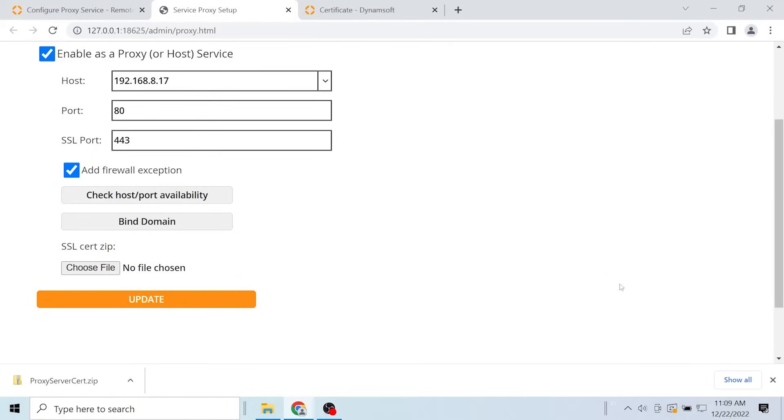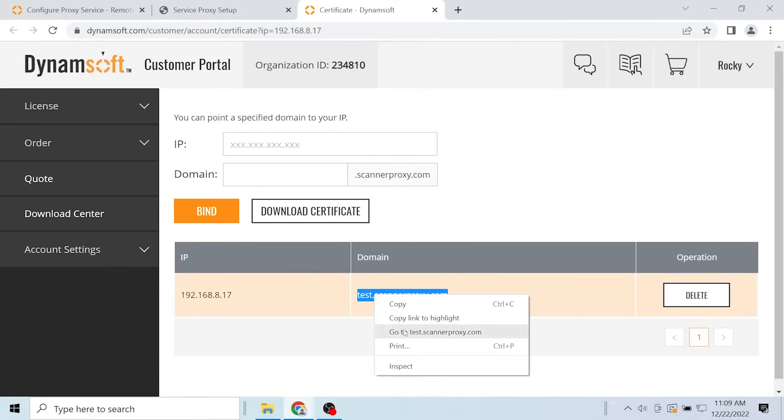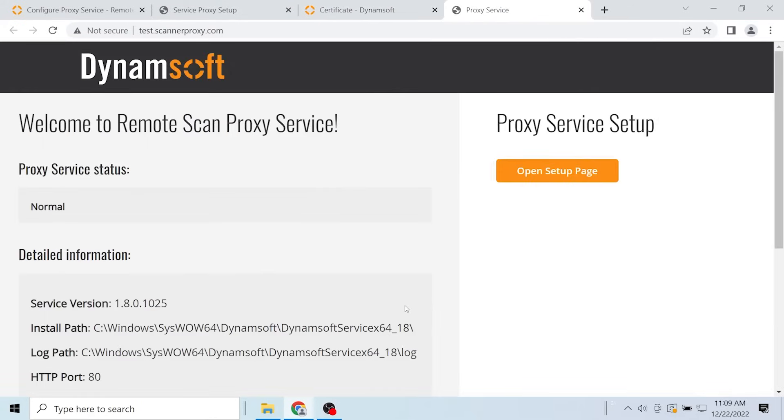The service will restart automatically. After a few seconds, visit the domain. If you can see the following page, it means that the proxy service configuration is successful.